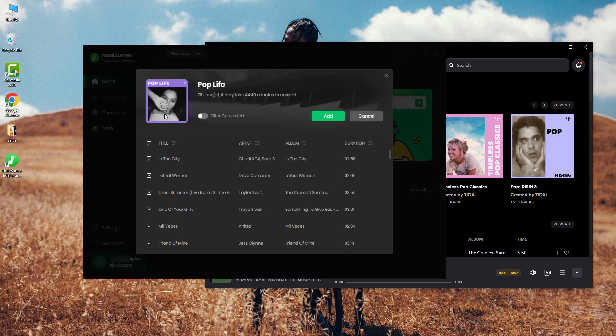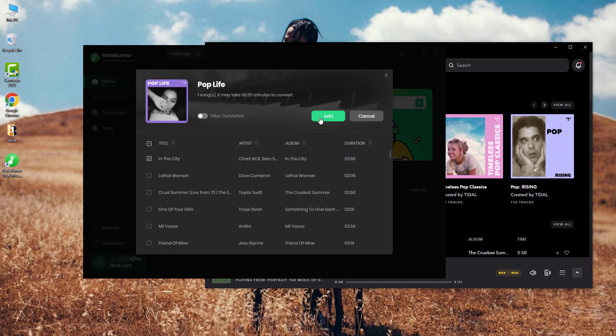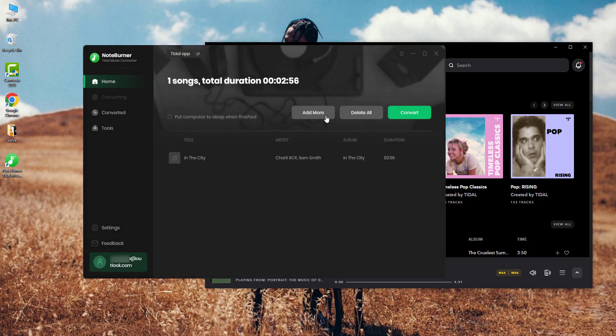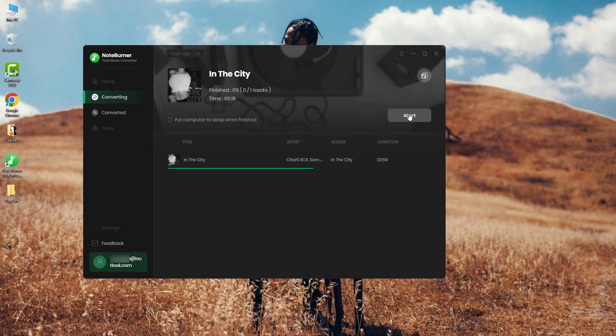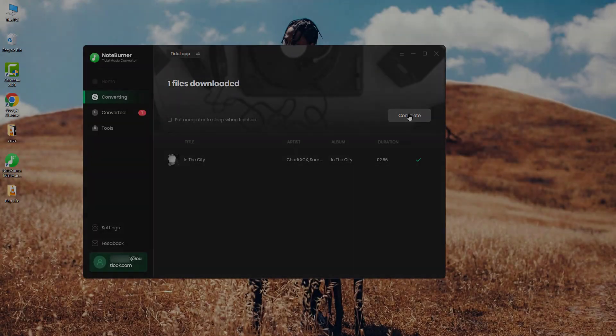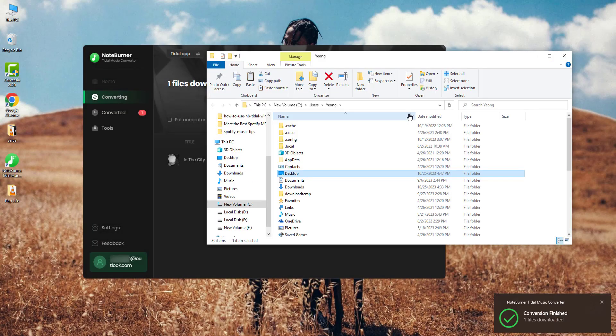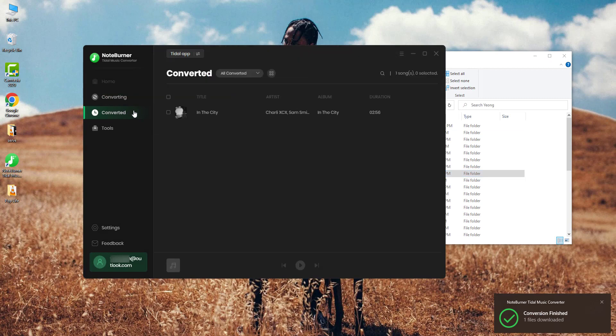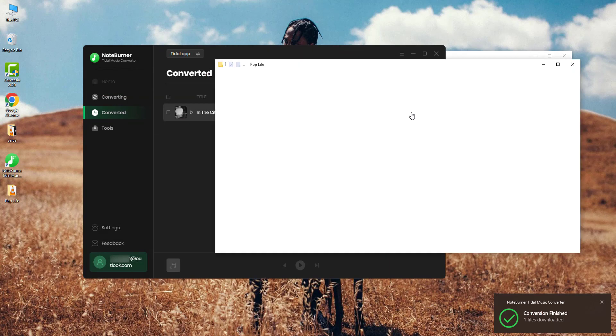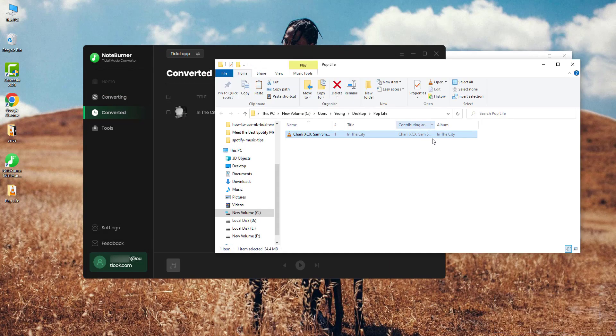Step three: click this convert button to start downloading. Once completed, the output path will be opened by default, or go to the converted list and click the folder icon to open the output folder.